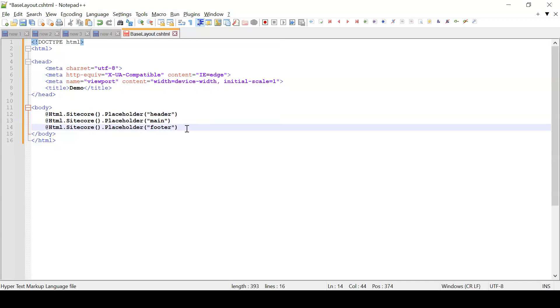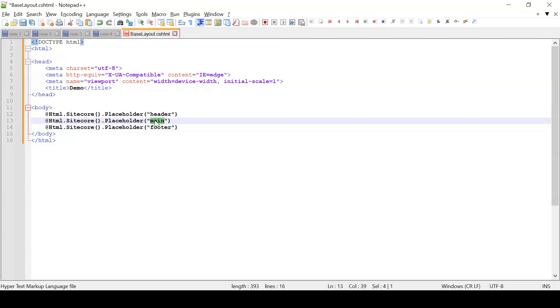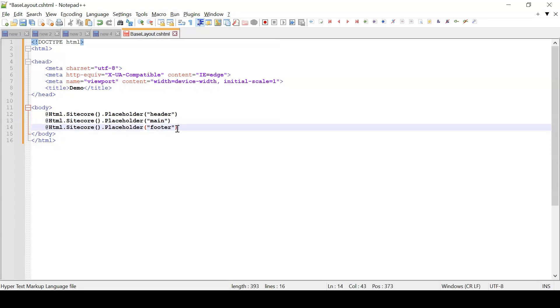Based on our need we can add those renderings or components to these placeholders. So generally for the header we'll be having the nav bar present. In the main placeholder we'll be adding the components as per our need, for example teaser component or any other components that we require. And for footer we will be having the footer part.